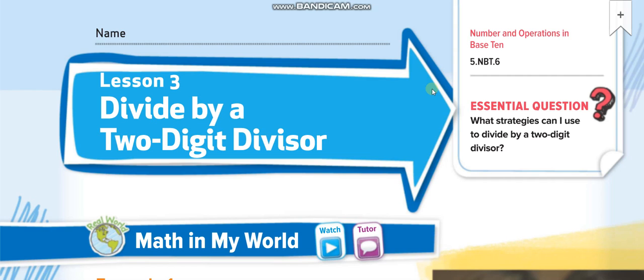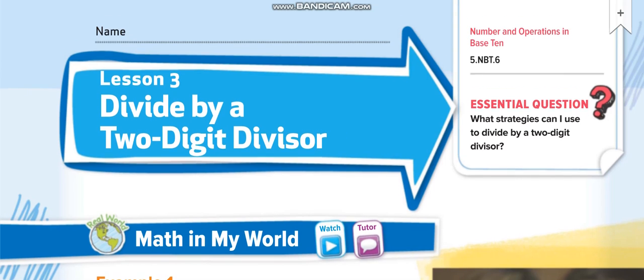Hey everyone, welcome back to my channel Learn Math with Mr. Sant for another video lesson. Today's lesson is for Grade 5, Chapter 4, Lesson 3: Divide by a Two-Digit Divisor.